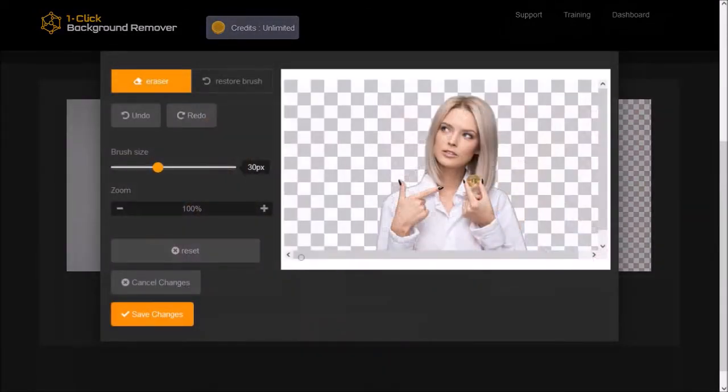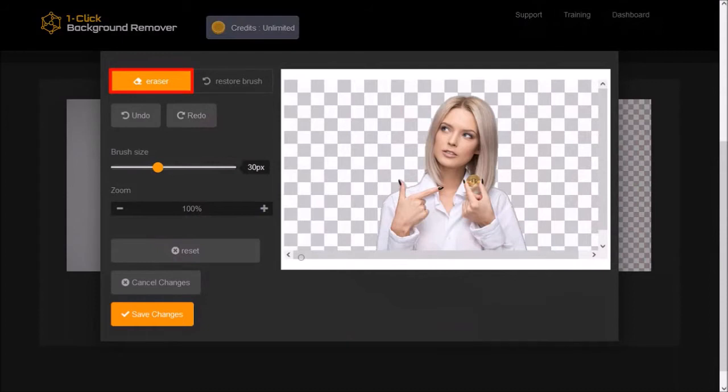This will open the editor. Here is the eraser with which you can fine-tune the edges if needed. This is the restore brush, which I'll show you in a moment.